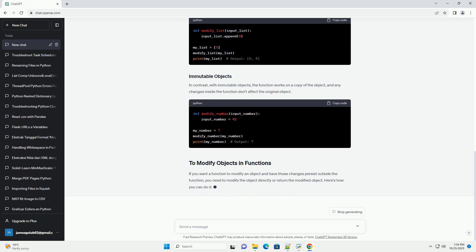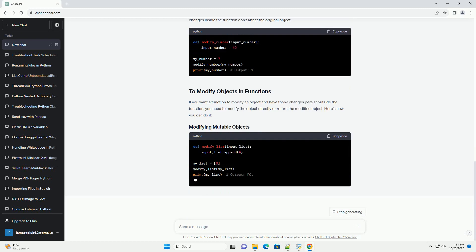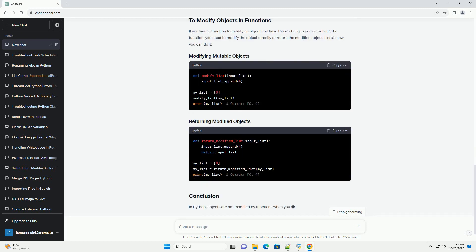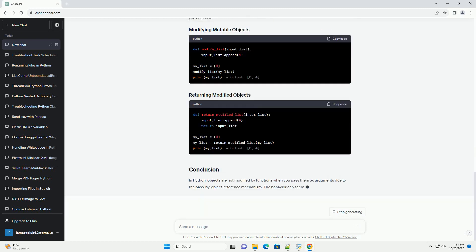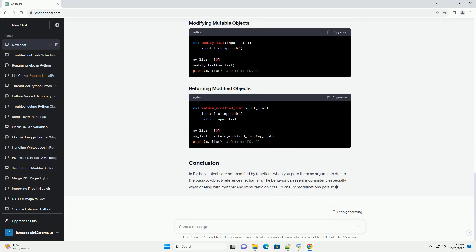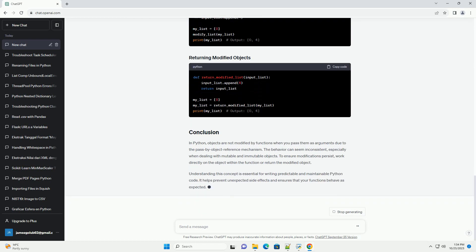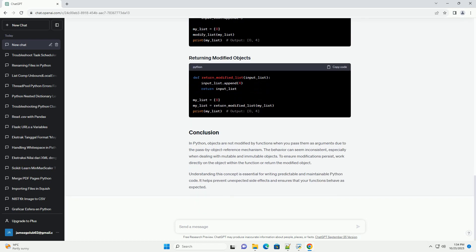In this tutorial, we will explore the reasons why objects are not modified by functions in Python, providing code examples to clarify this concept. Python uses a mechanism known as pass-by-object-reference, which means that when you pass an object to a function, you're passing a reference to the object, not a copy of it. This is the root cause of the perceived in-place modification in some cases. Let's look at a code example to illustrate this behavior.